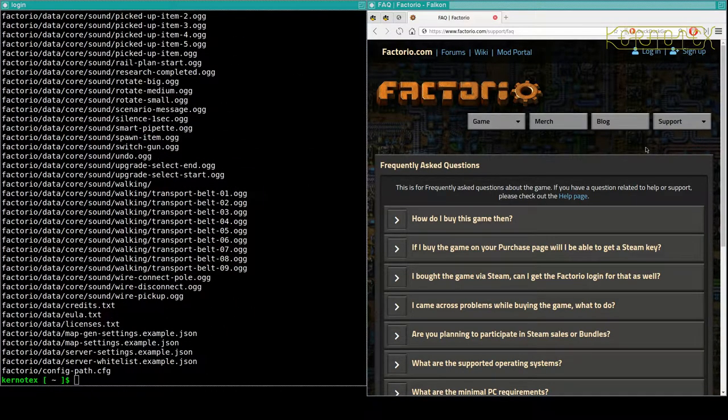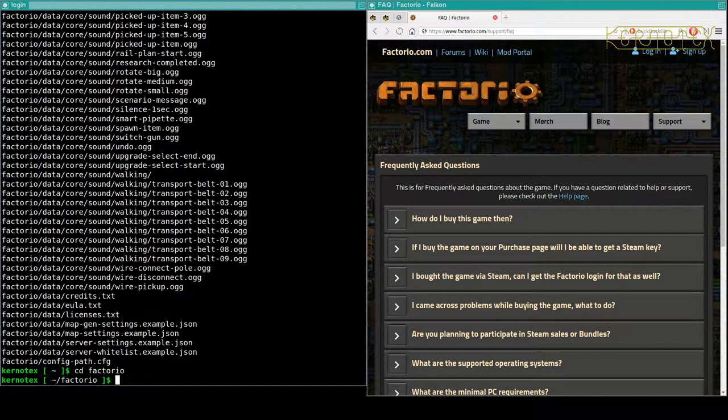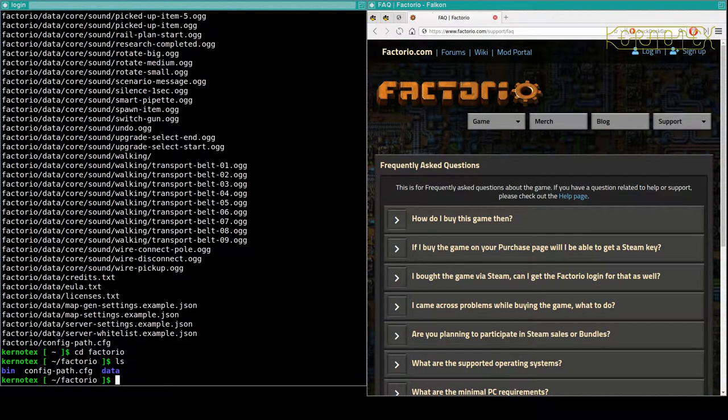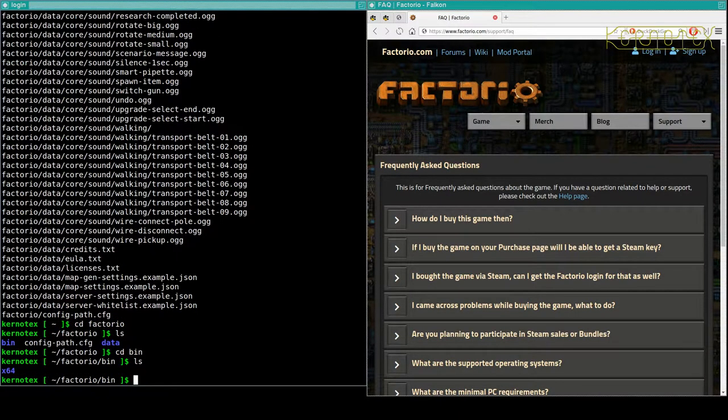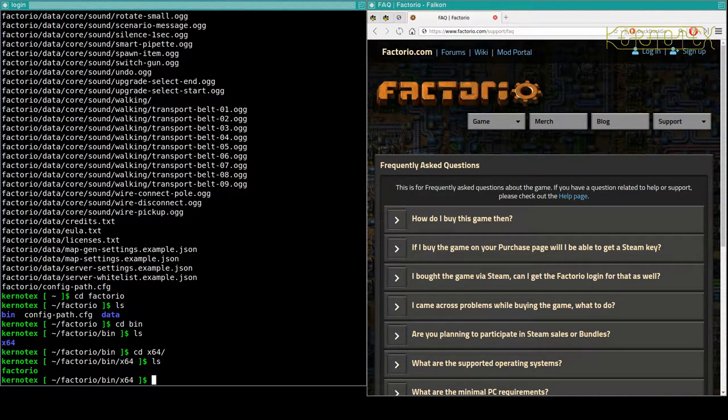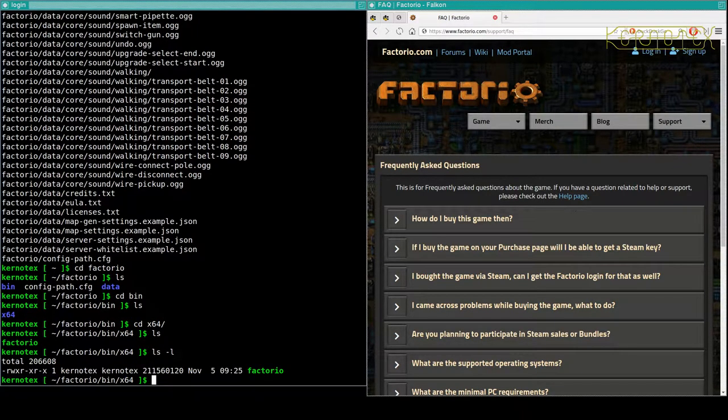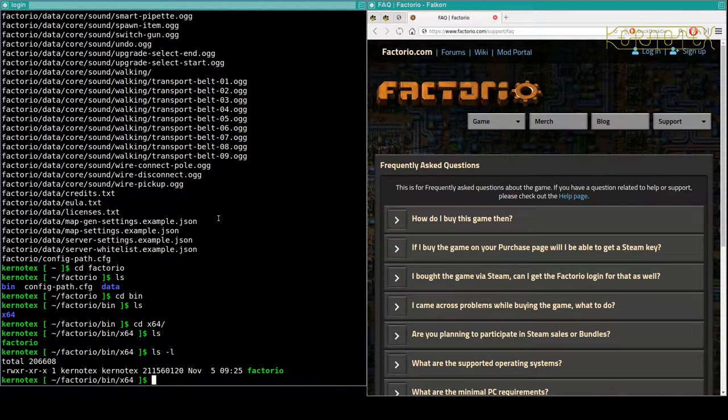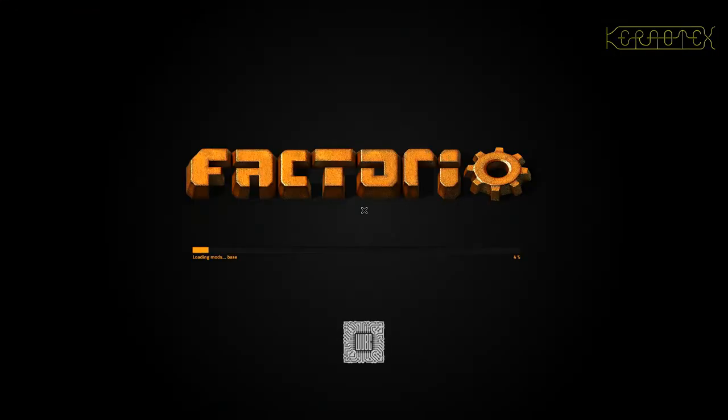Okay, so basically if I CD into Factorio and then into bin and x64, there is the executable. You can see it's about 200 megabytes there. So all I need to do is run that executable and we'll see if it works. Yes, it is loading so that's good.